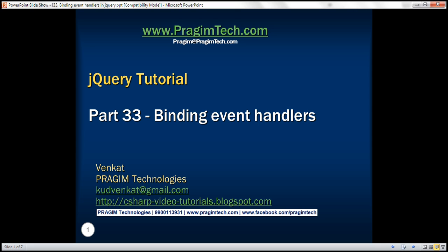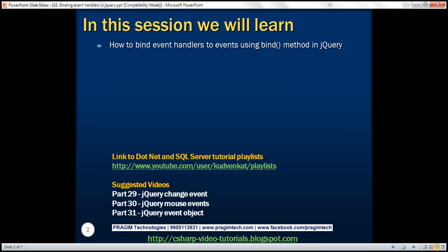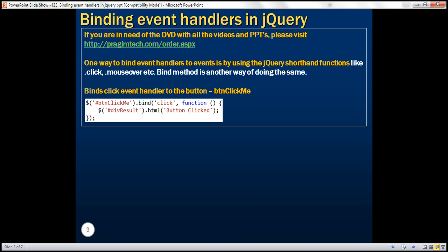This is part 33 of the jQuery tutorial. In this video, we'll discuss how to bind event handlers to events using the bind method in jQuery. One way to bind event handlers is by using jQuery shorthand functions like .click, .mouseover, .mouseout, etc., which we discussed in previous sessions. Another way is by using the bind method in jQuery.